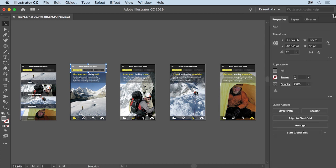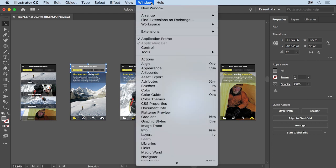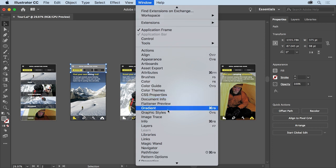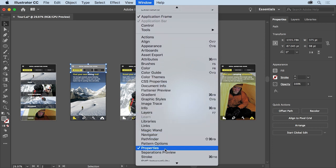Now there are actually a lot of panels in Illustrator for you to explore. Each contains different options, and they can be opened from the Window menu up here. Any panel that has a check mark is open and currently showing. You can see the Properties panel has a check mark.